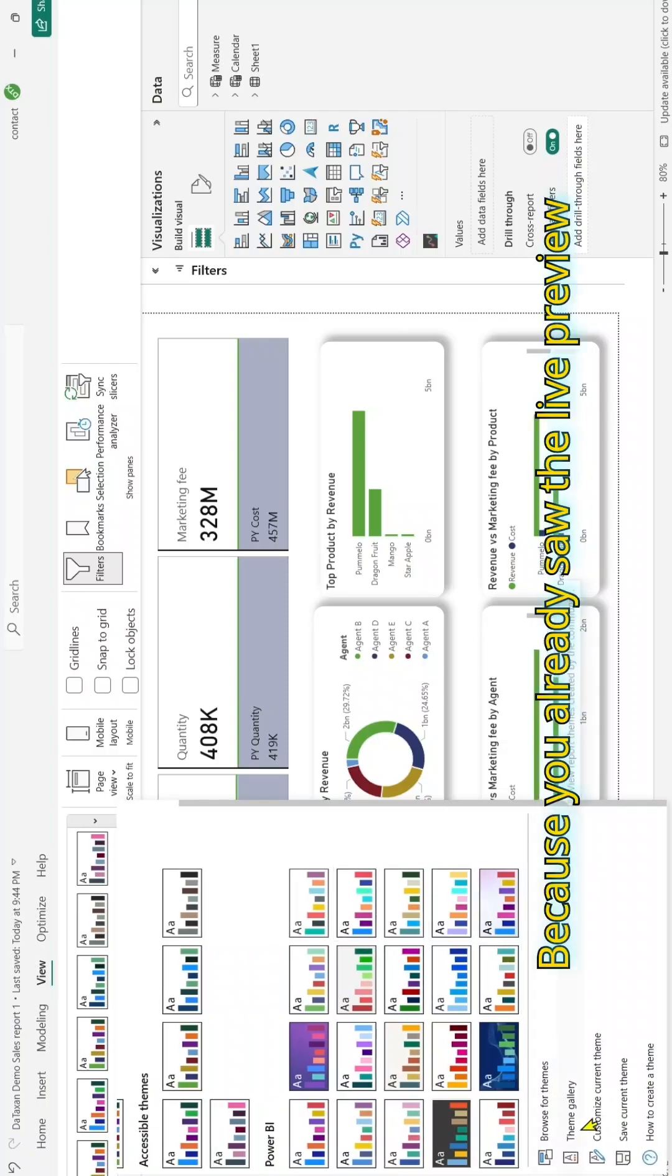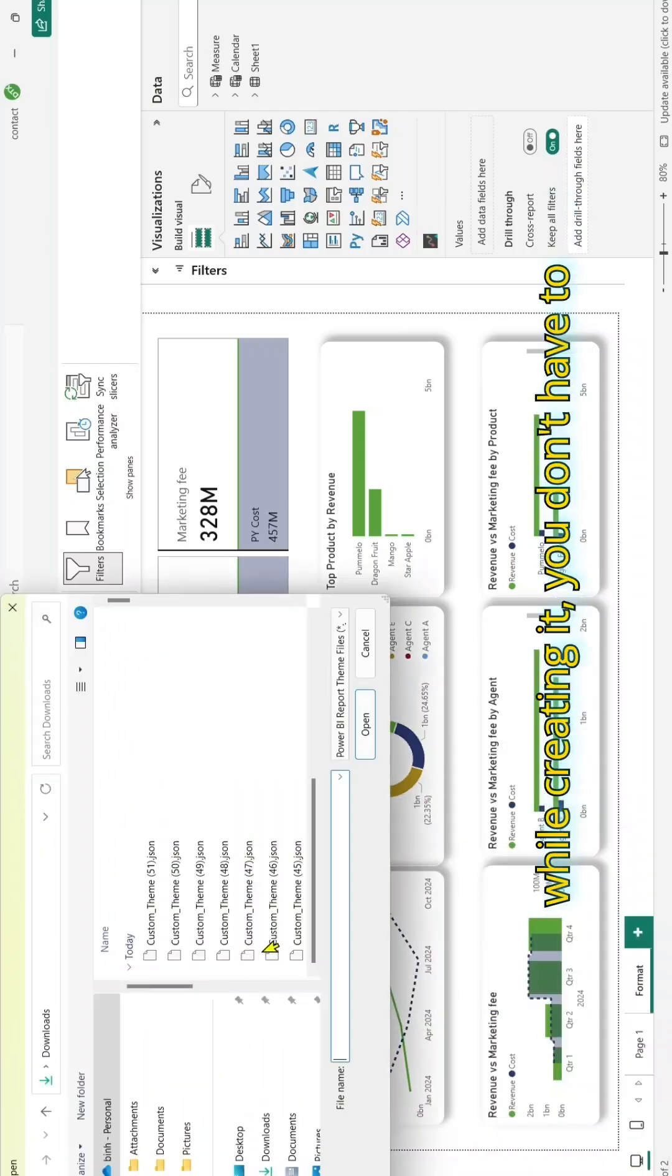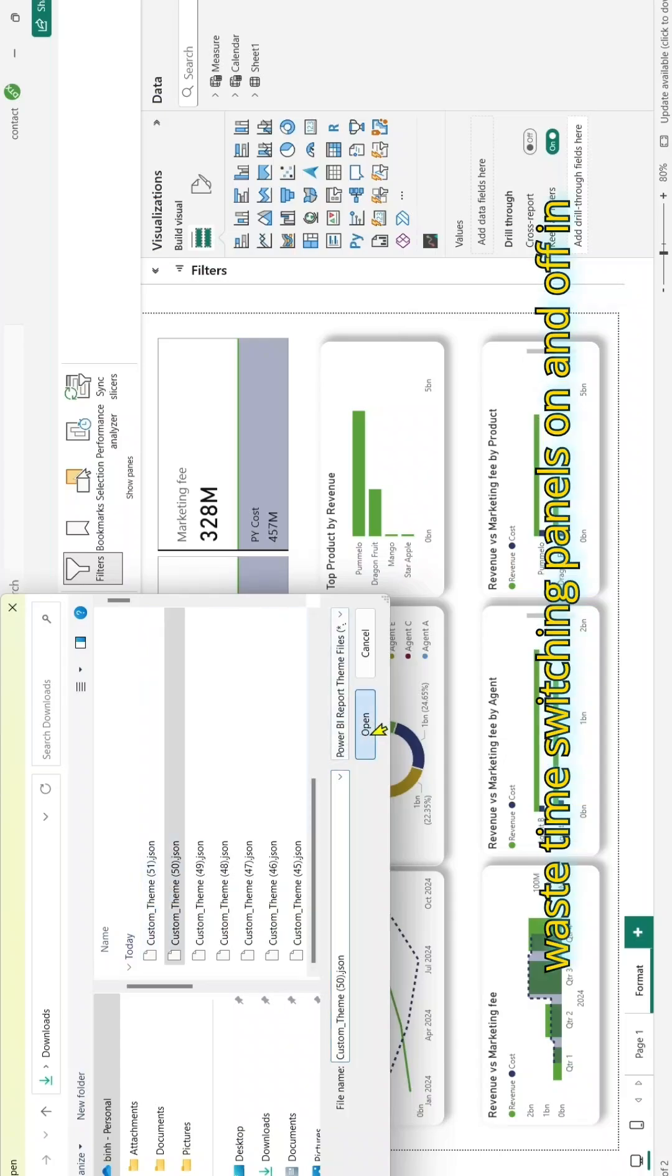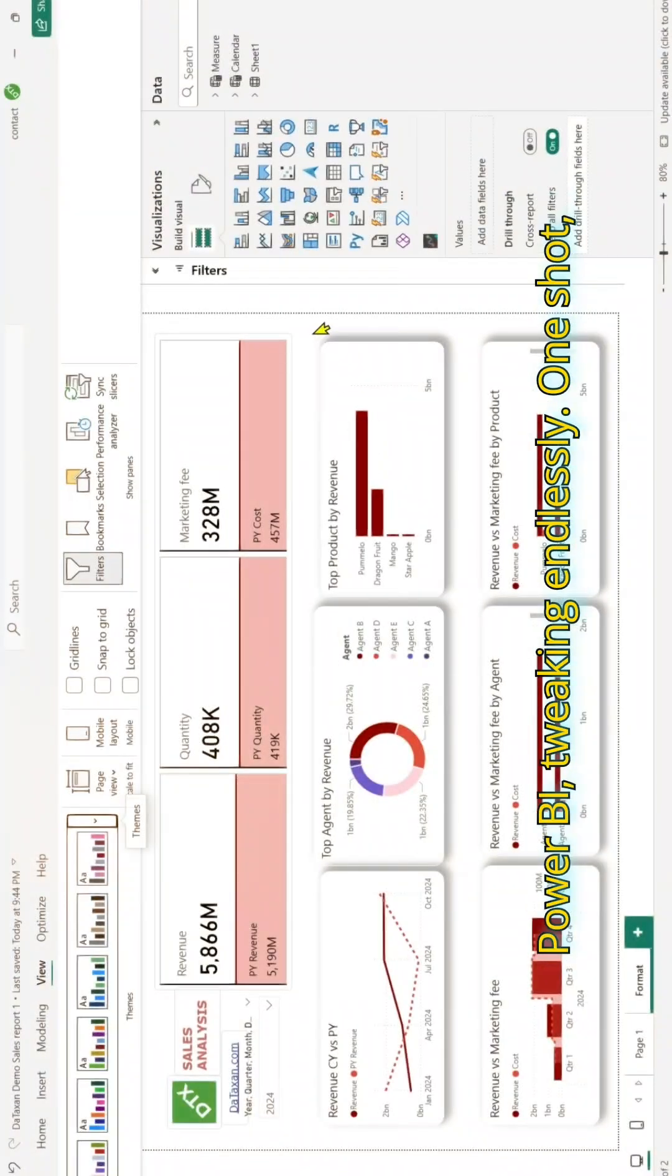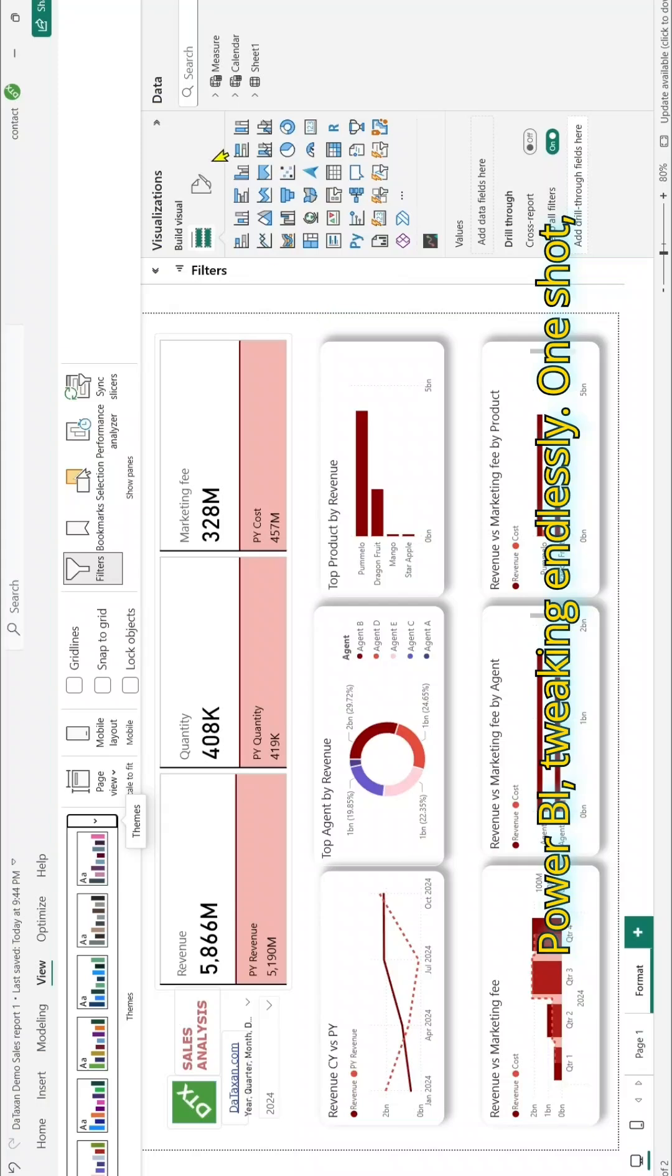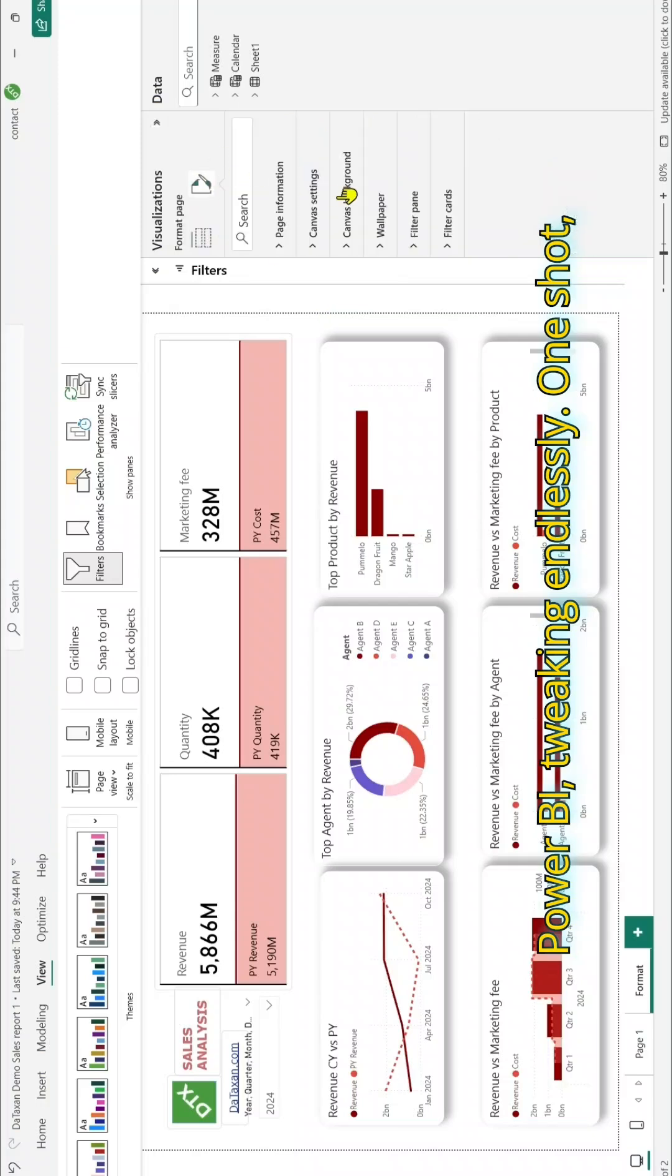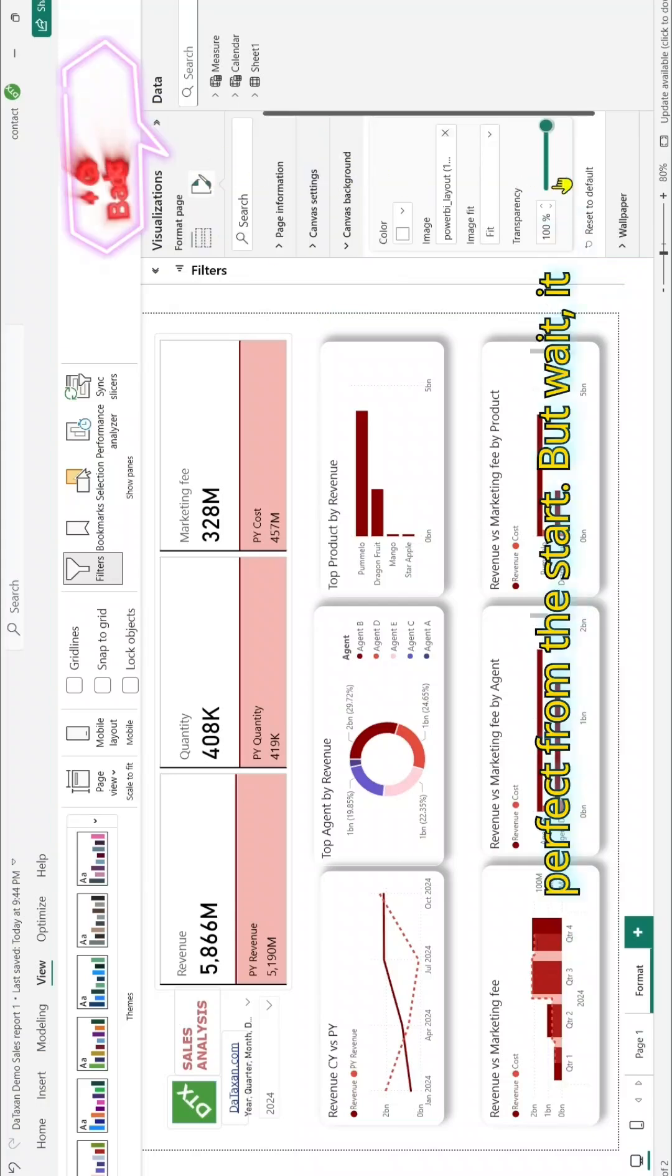Because you already saw the live preview while creating it, you don't have to waste time switching panels on and off in Power BI, tweaking endlessly. One shot, perfect from the start.